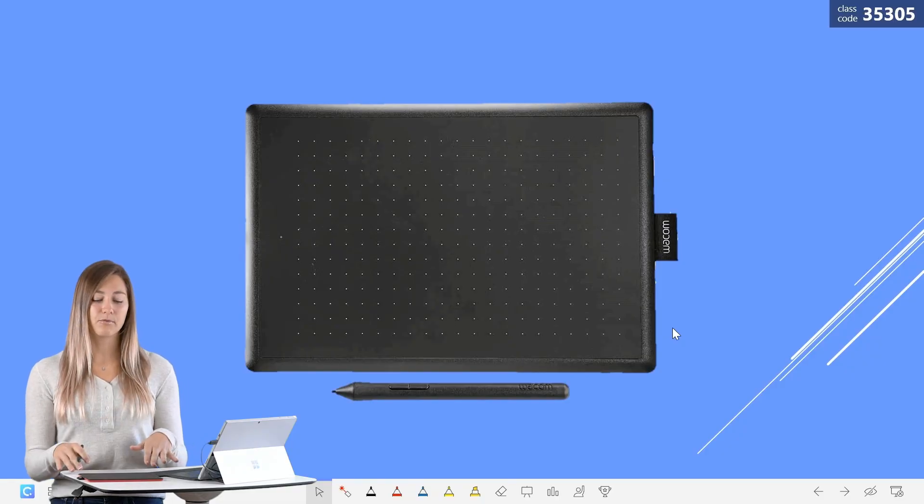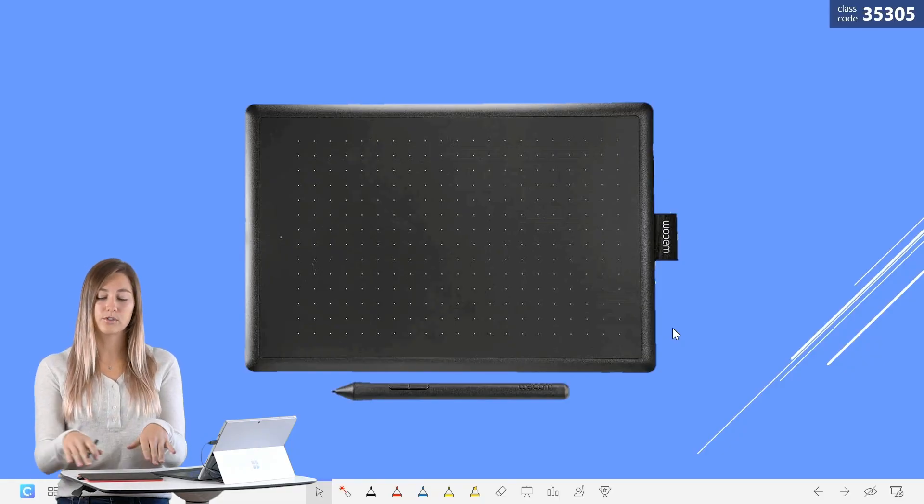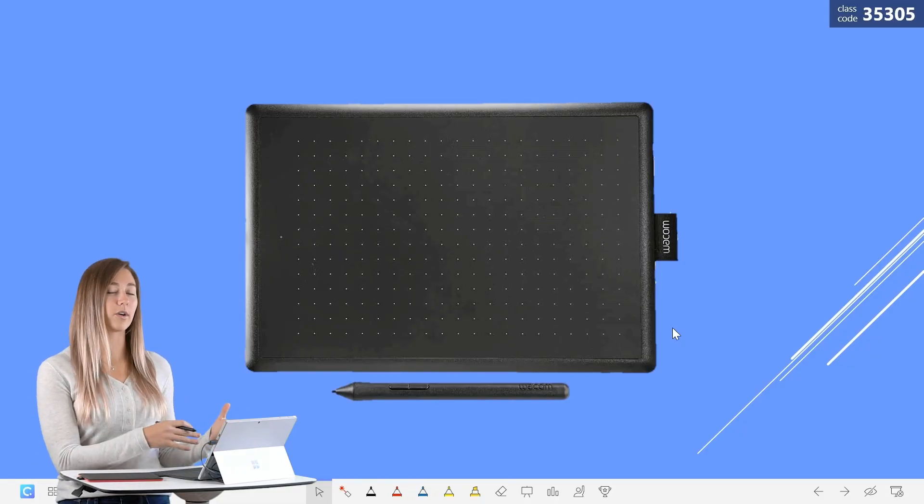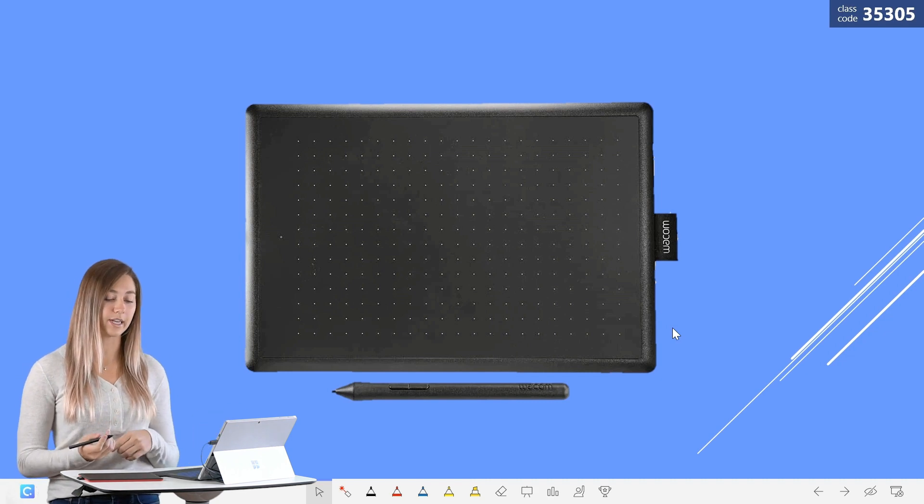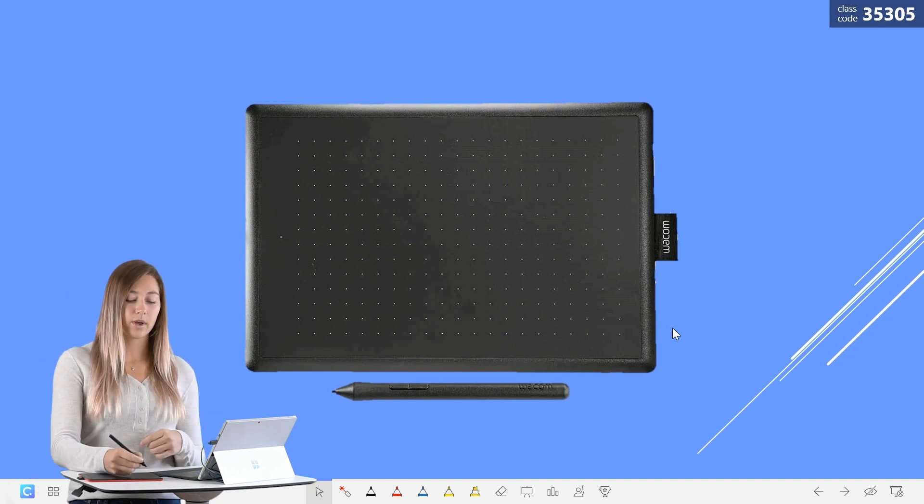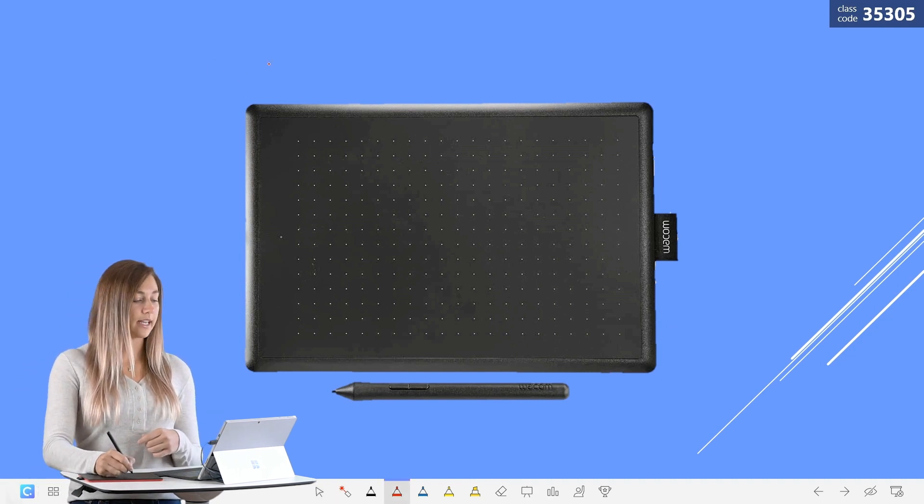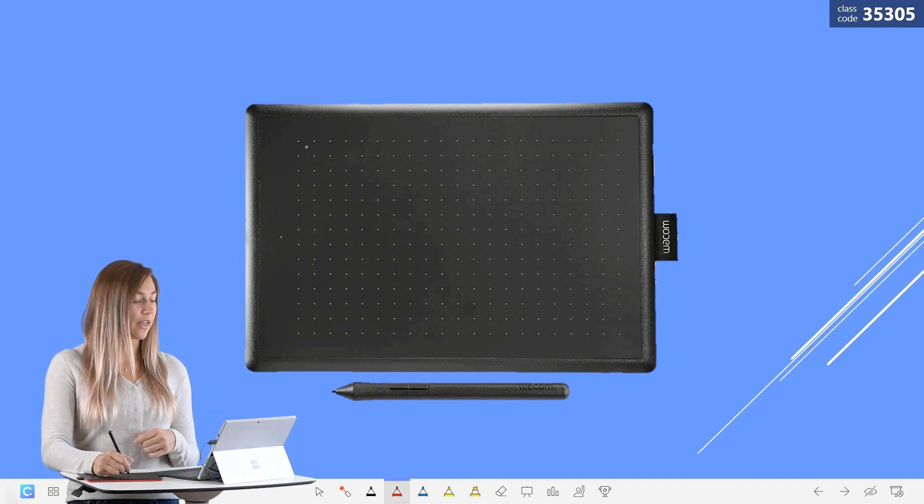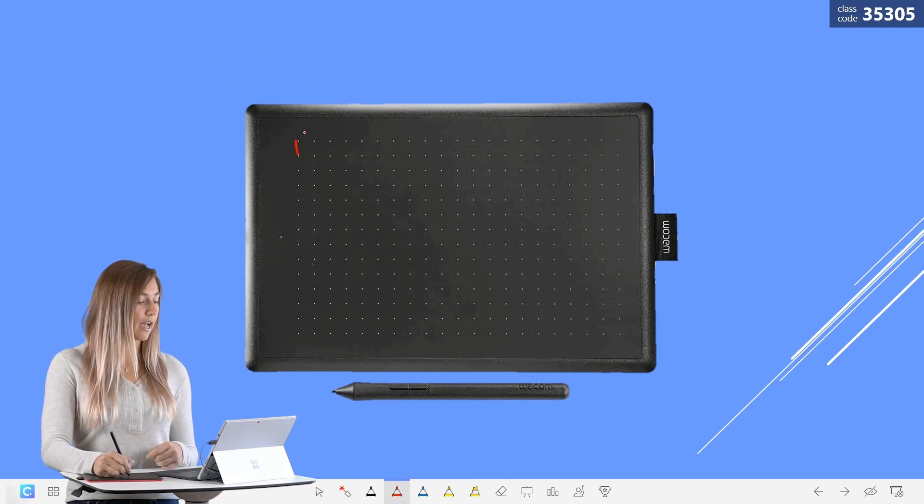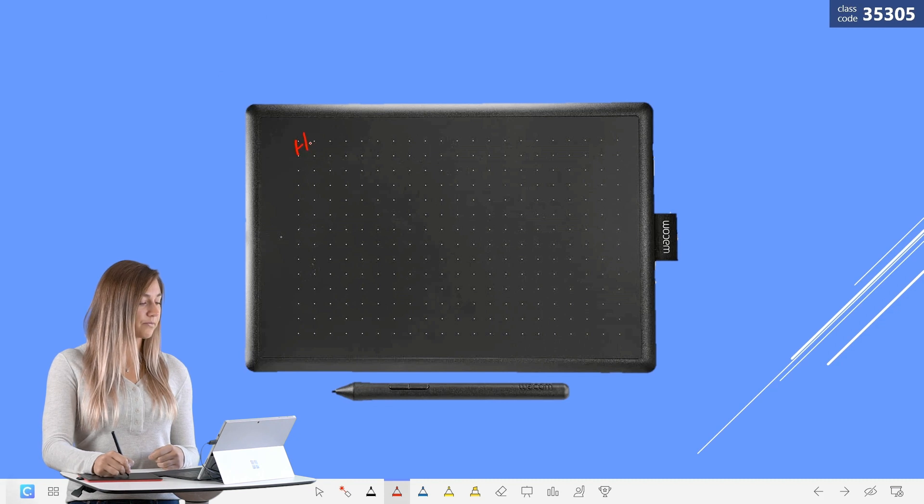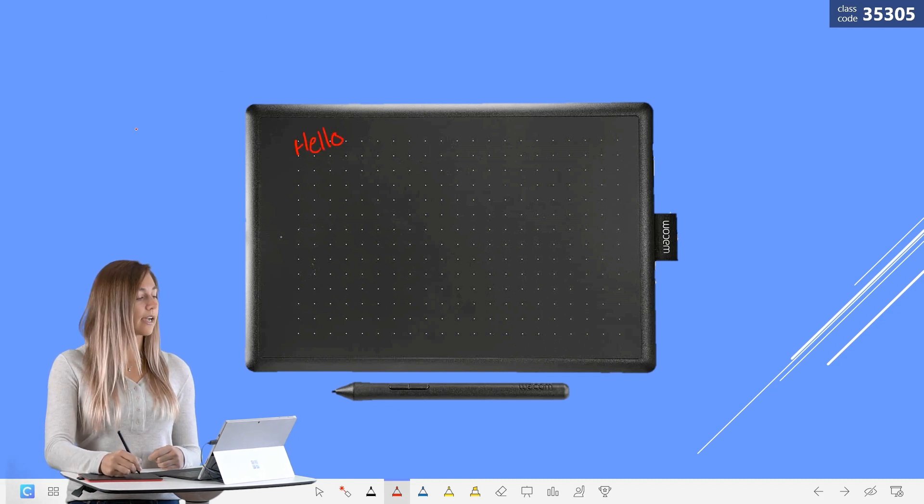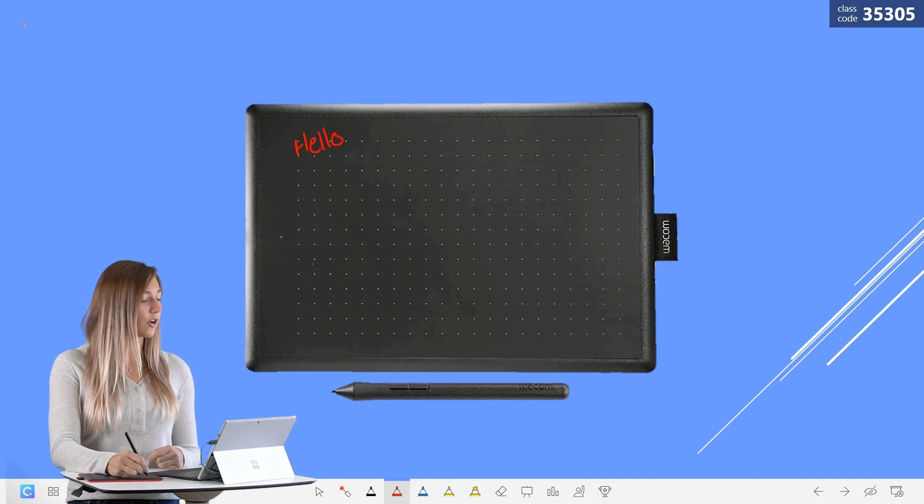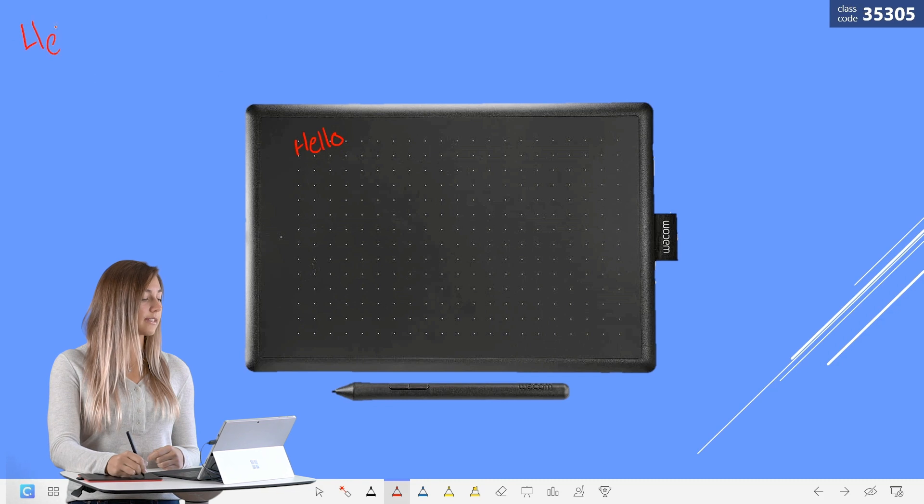Like I said before, this whole screen area corresponds to what is on your screen. So if I'm writing up here at the top of my tablet, it will actually appear up here on the top of my slides.